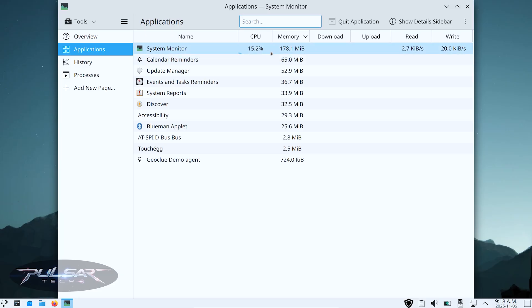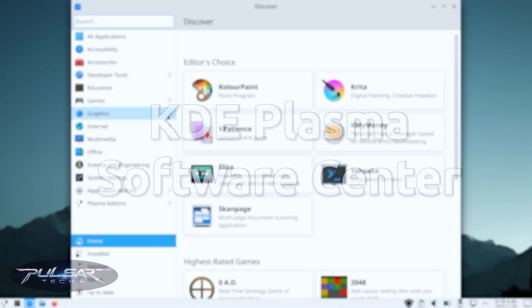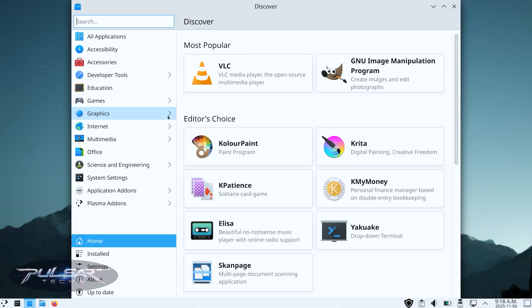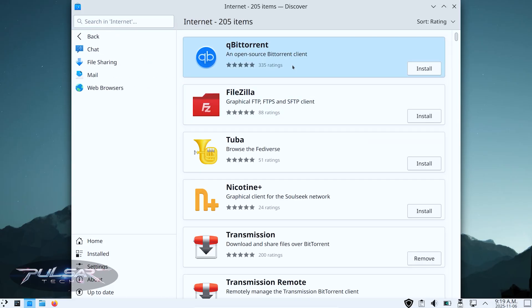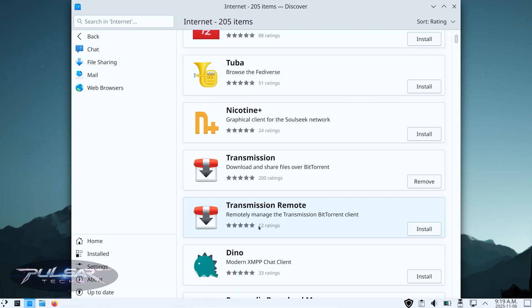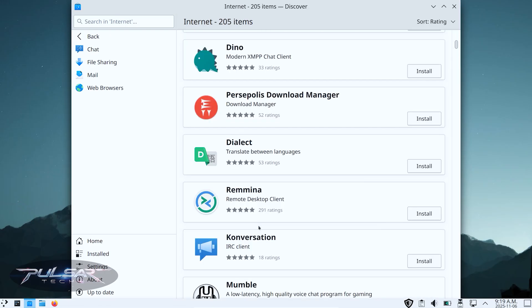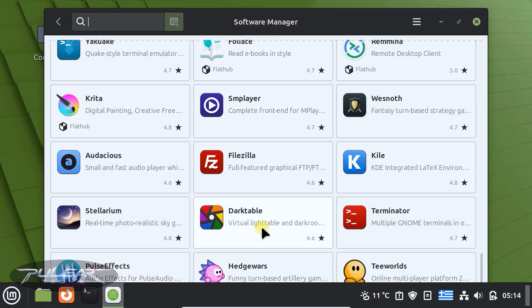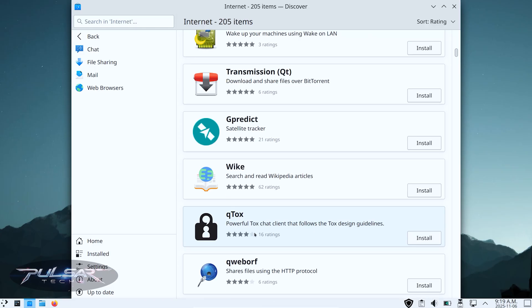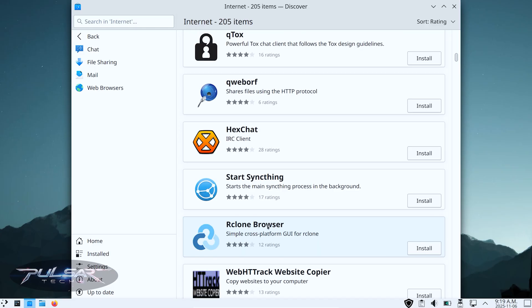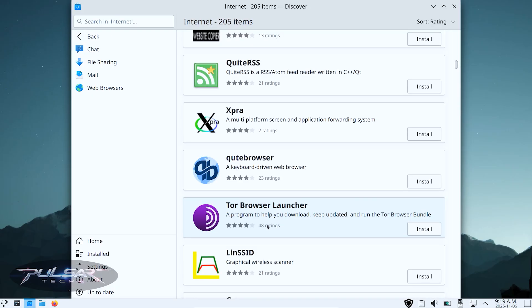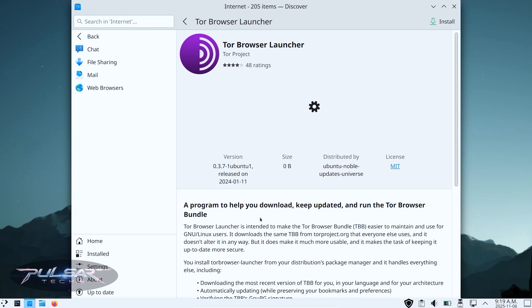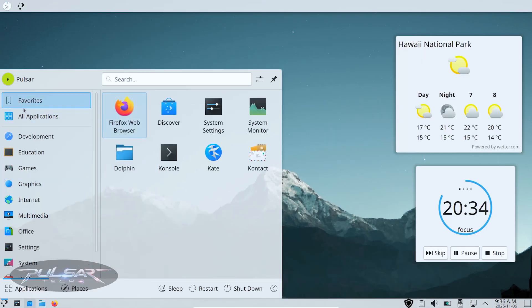Let's also mention Discover, KDE's software center. It's beautifully designed, fast, and makes installing new apps incredibly easy. You can search for software, browse by category, and even update your system from right there, all with a clean, modern interface. It feels polished, lightweight, and it's a great alternative to Mint's software manager if you prefer the KDE style. If you're new to Plasma, definitely open Discover and explore. It's one of the nicest-looking software centers in the Linux world.